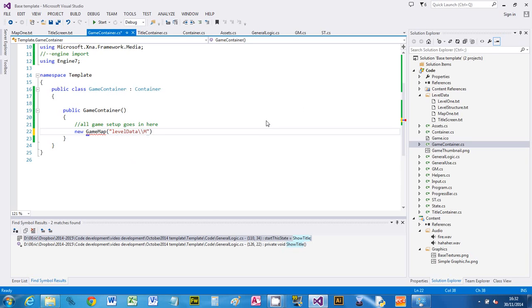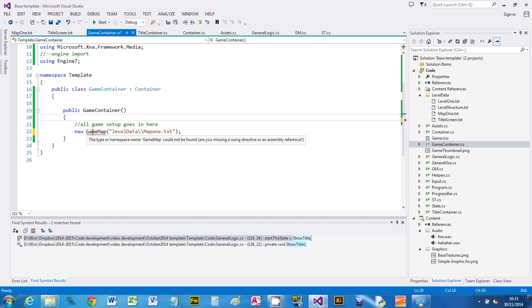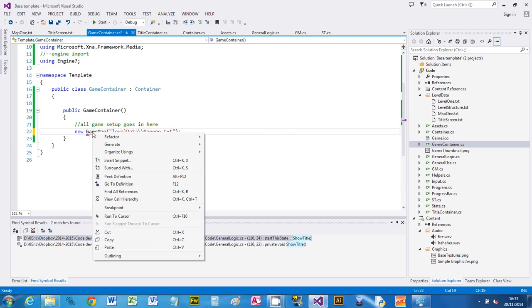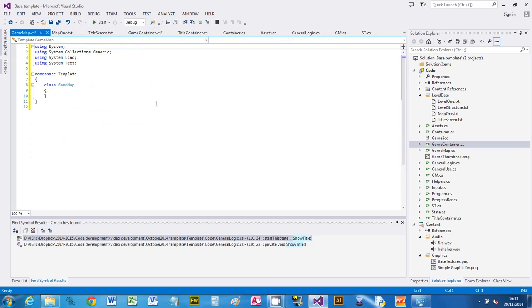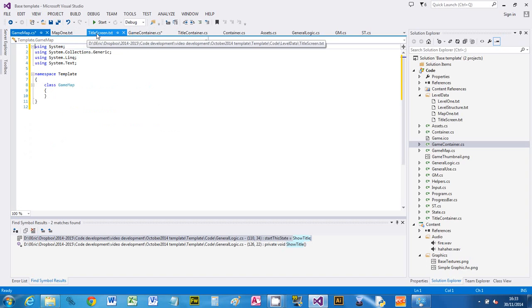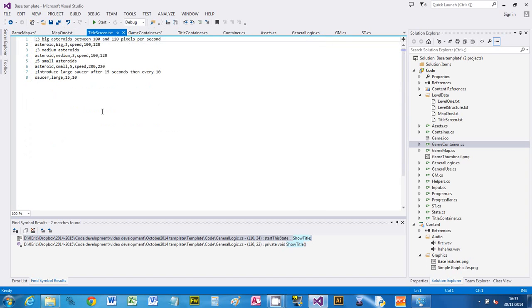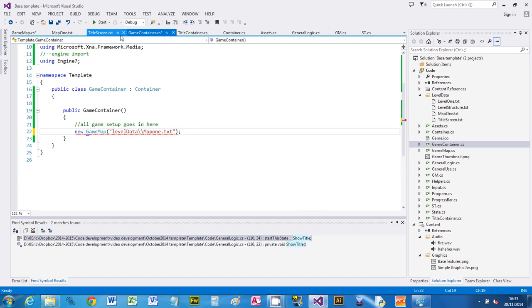I want to load map one dot txt. I've got the red squiggle because it doesn't know it exists, so I'm going to right click on it and say generate class. You'll see that it's created game map dot CS.